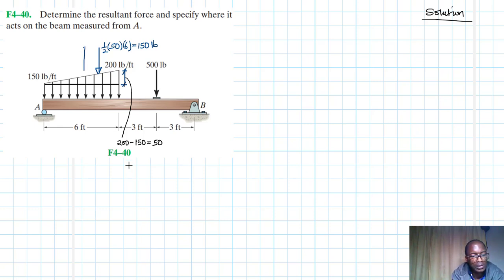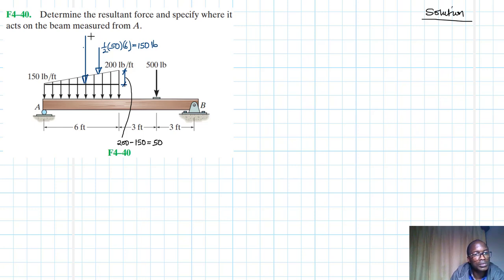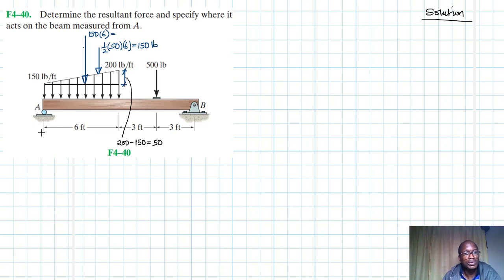For the rectangular load, the resultant is simply the intensity of 150 times the length of 6, which equals 900 pounds.